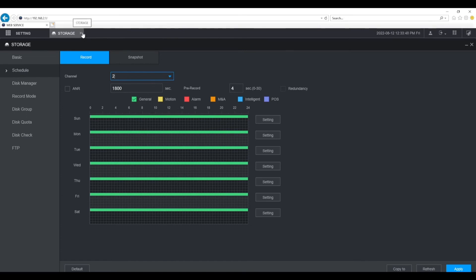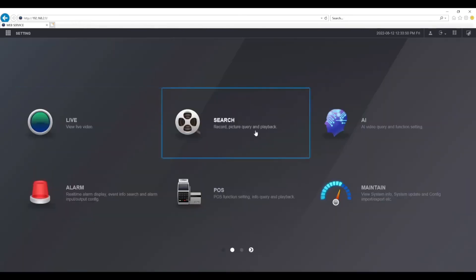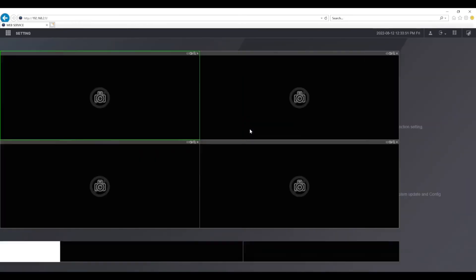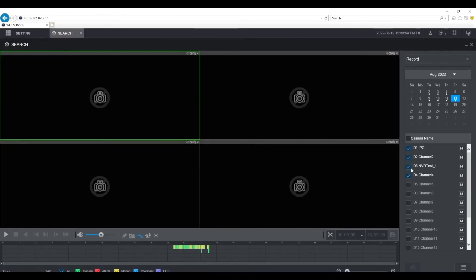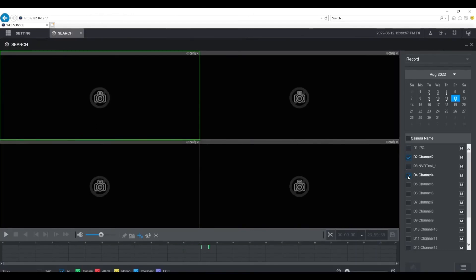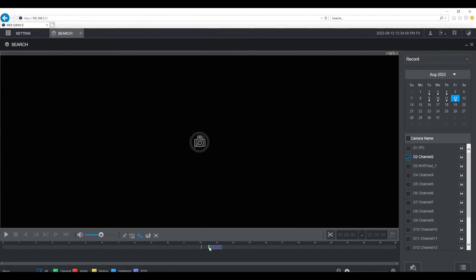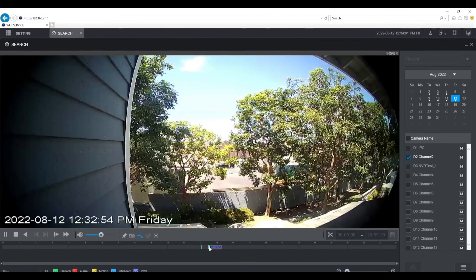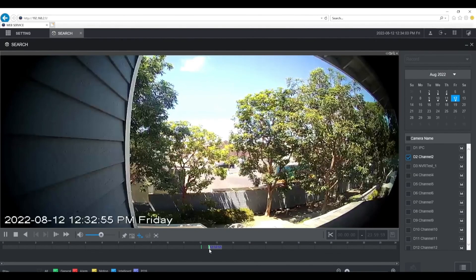I'm going to go back to the home screen and go to search. Then I'm going to uncheck all the boxes for the other cameras and only leave the VTO checked, and you will see here there's already recordings. Click on it and you'll see it play.